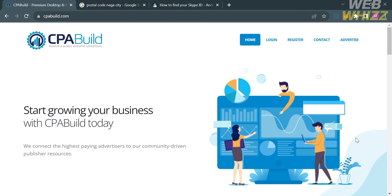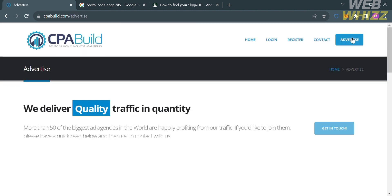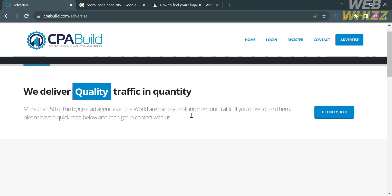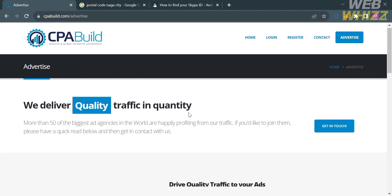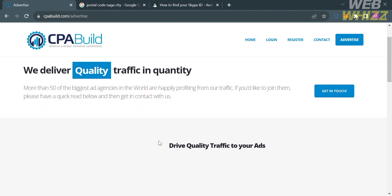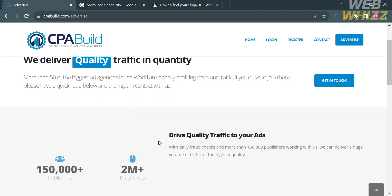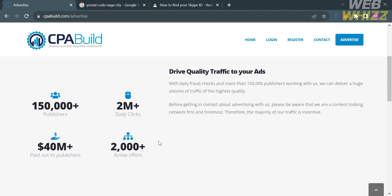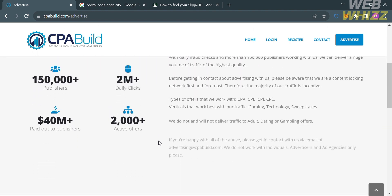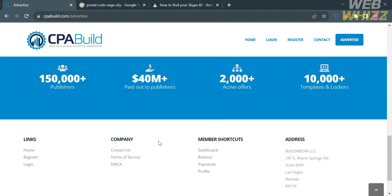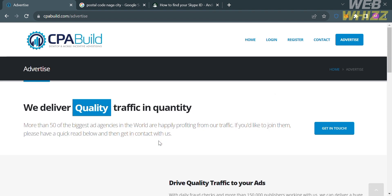And also, on the top panel of this website, you could navigate to the Advertise option, and upon clicking on it, you will be directed here. This will show you how you can drive quality traffic to your ads. It says here that before getting in contact about advertising with this platform, please be aware that they are a content-locking network so the majority of their traffic is incentivized.